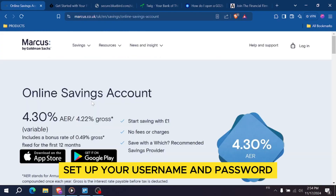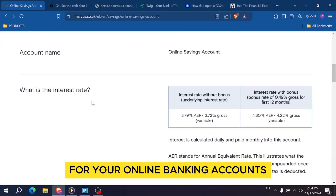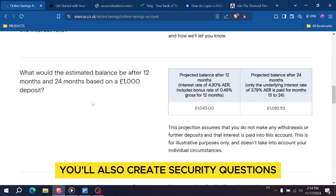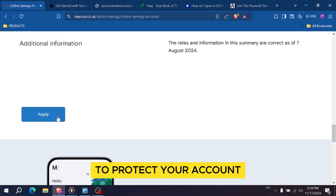Set up a username and password for your online banking account. You'll also create security questions to protect your account.